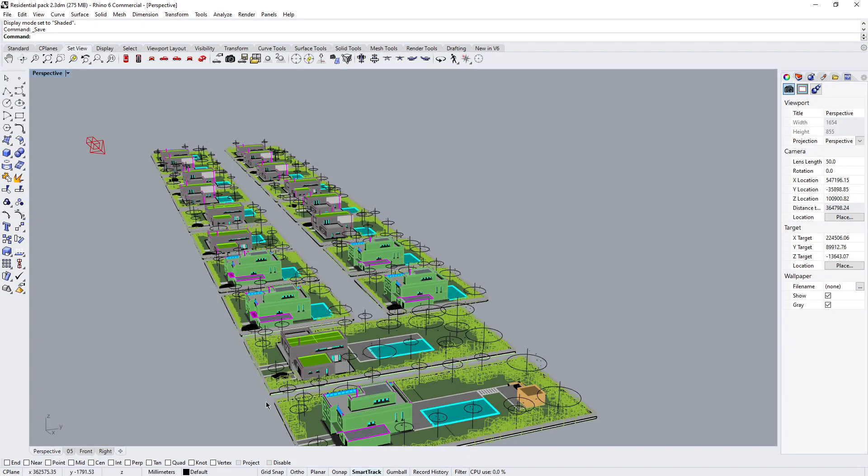So I've opened up my Rhino application and I've brought in a neighborhood scene. So I have a bunch of buildings, vehicles, and so forth. Let's see how I can export this.